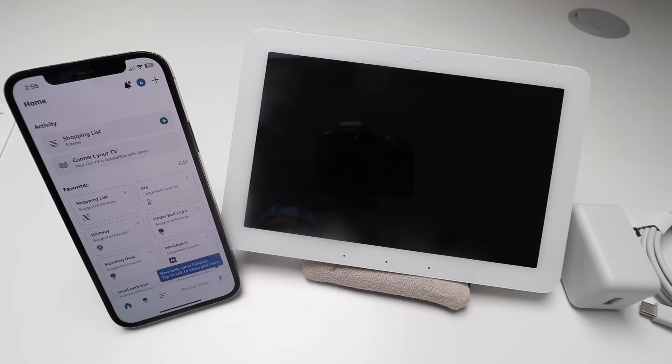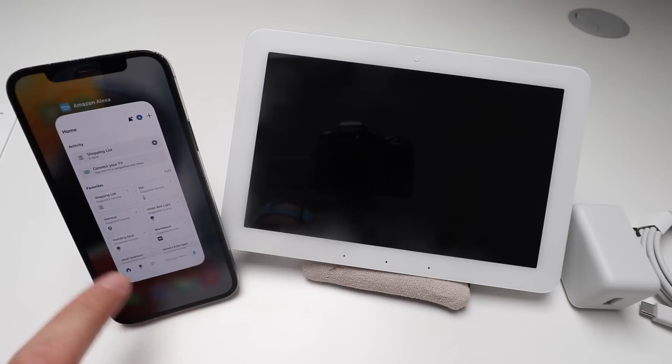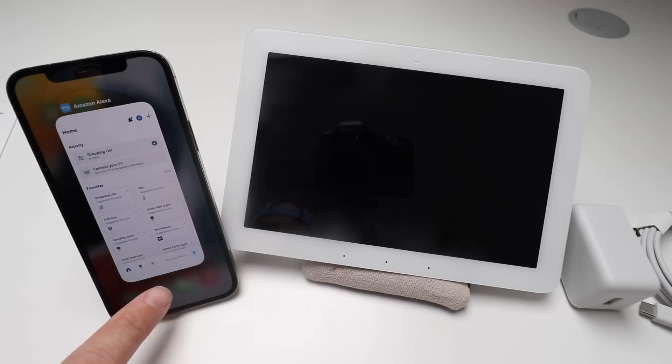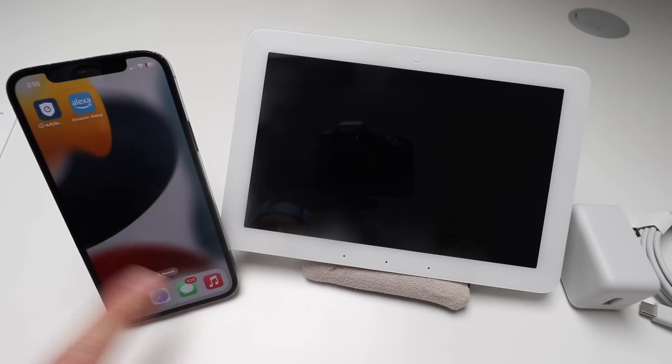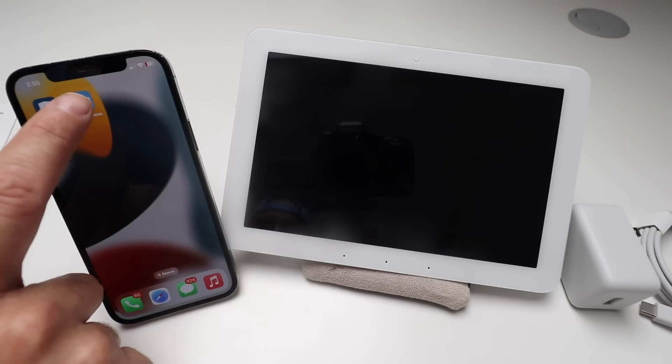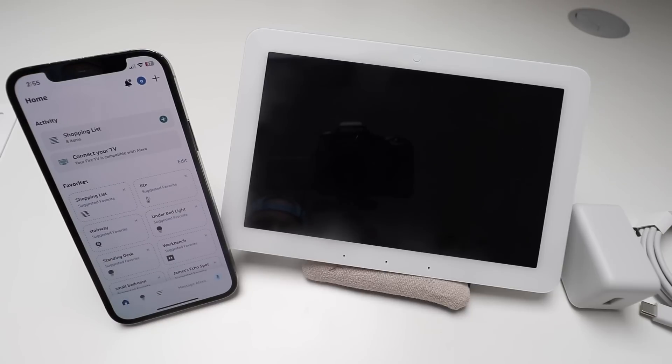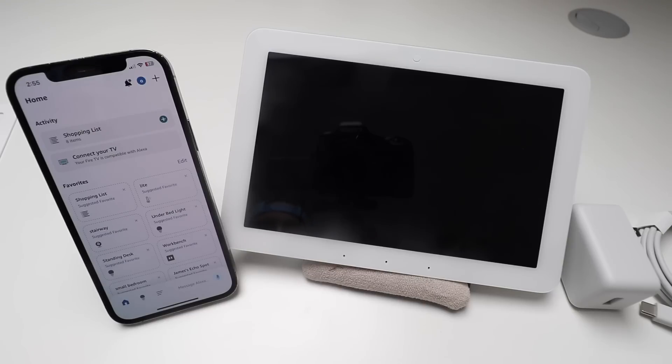The first thing you need to do is download and install the Amazon Alexa app. If you haven't already done that, download the app, set up a username and password, and it's really important that you log into the app and have it open during this process so that this will automatically connect. You're also going to want to make sure you're connected to Wi-Fi and you've got your Bluetooth enabled.